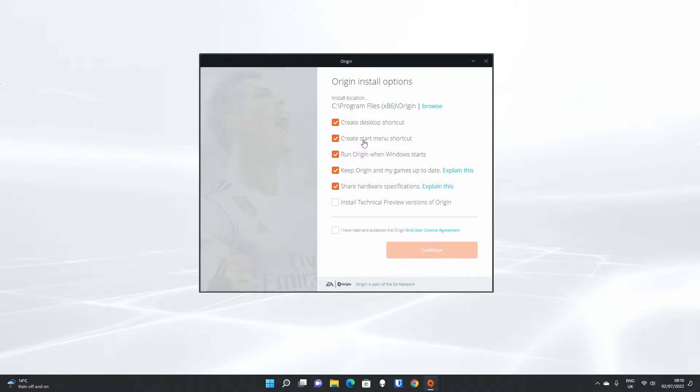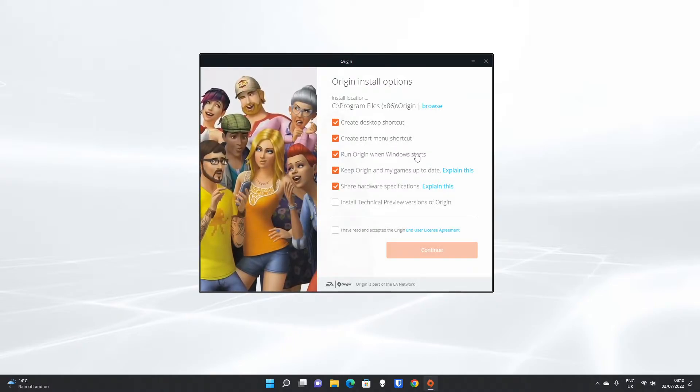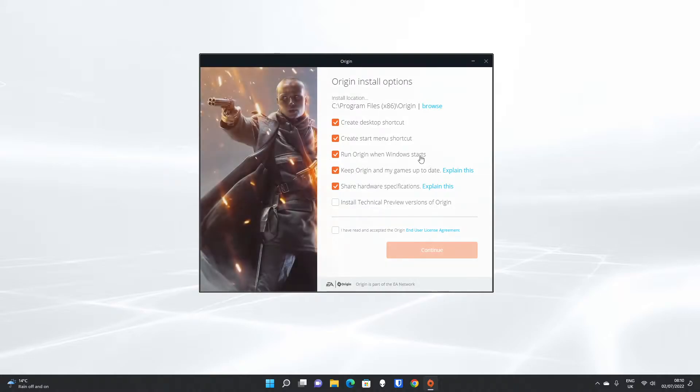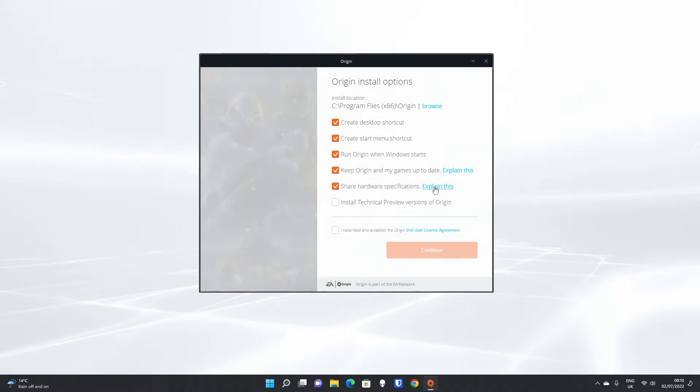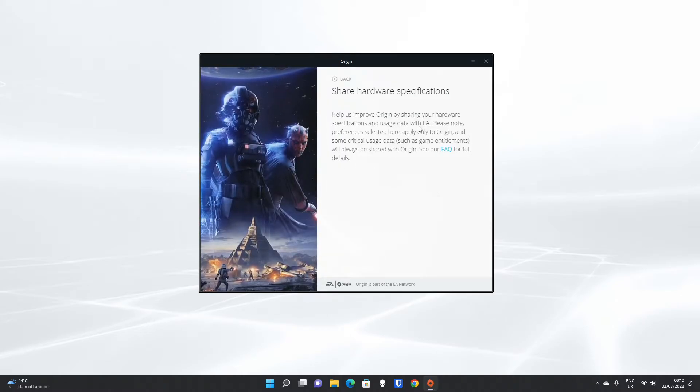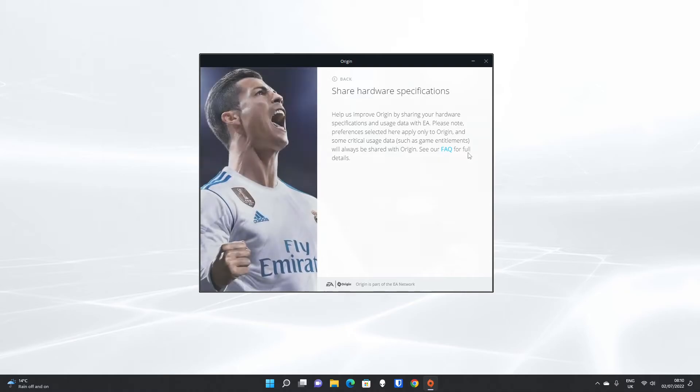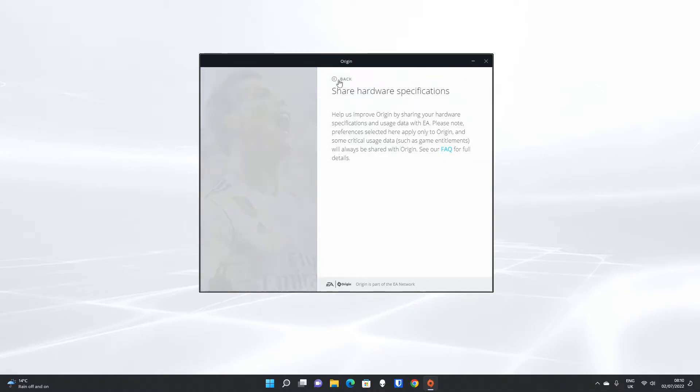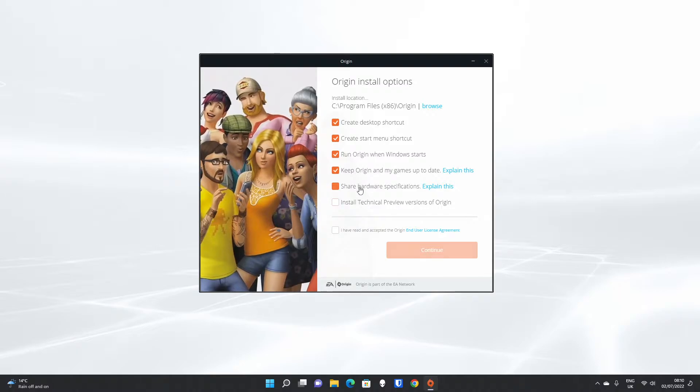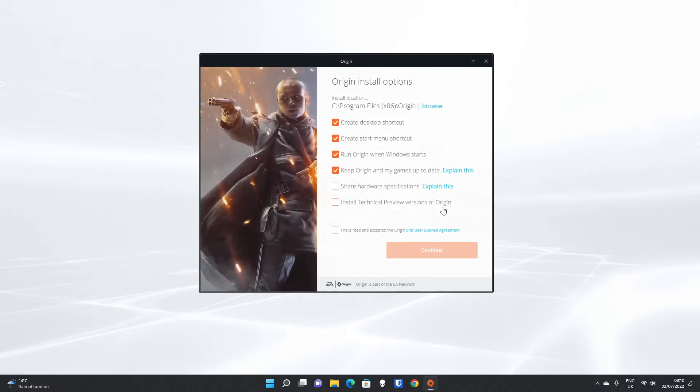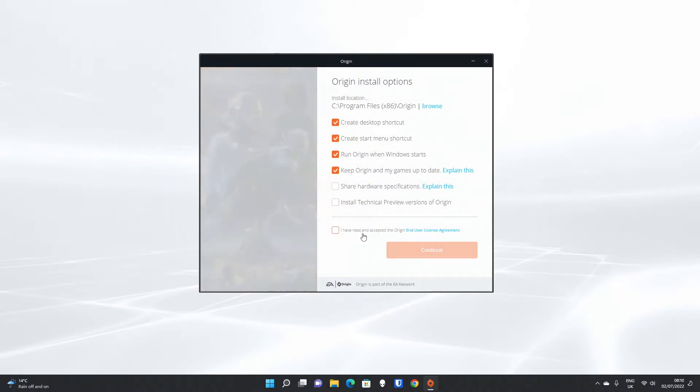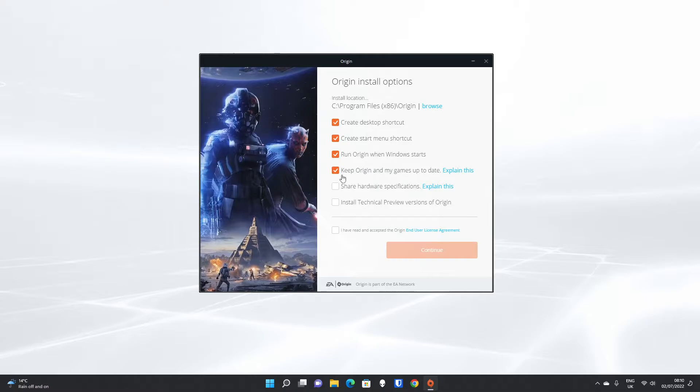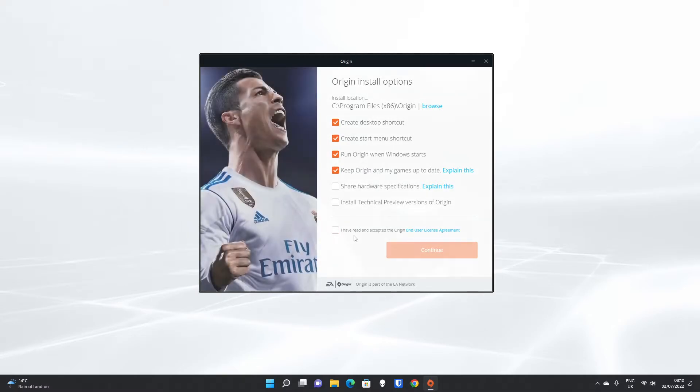Create Desktop Shortcut, cool. Create Start Menu Shortcut, yep. Run Origin when Windows starts, if you want to run as soon as it starts and keep the games up to date, which is fine. Share Hardware Specifications - if we share specifications, that is a bit of a mysterious way to put it, but essentially it's taking part in the Customer Improvement Program, which you don't have to do. Install Technical Preview Versions of Origin - these could be unstable, so if you're just using it for gaming and you're not bothered about having the absolute bleeding-edge latest client features on Origin, then that's fine.